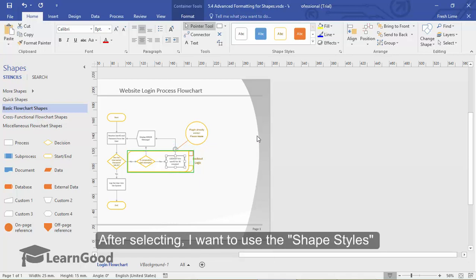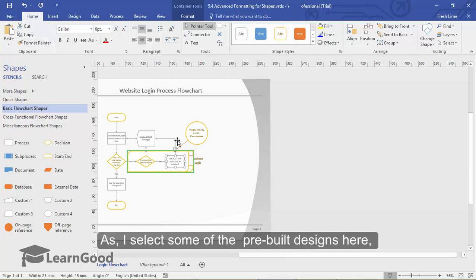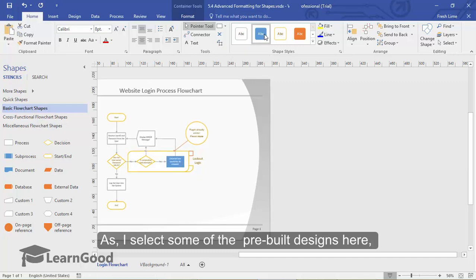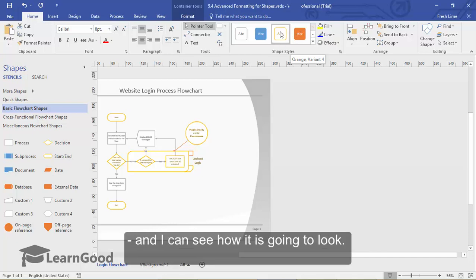After selecting, I want to use the shape styles section in the home tab. As I select some of the pre-built designs here, you can see the real-time preview has kicked in and I can see how it is going to look.